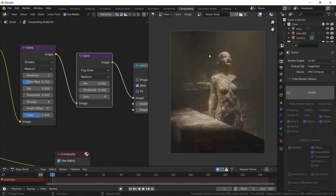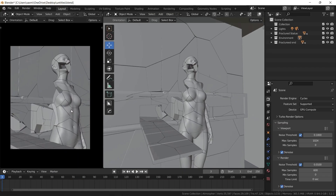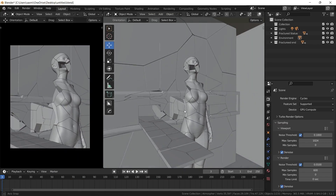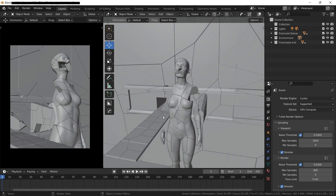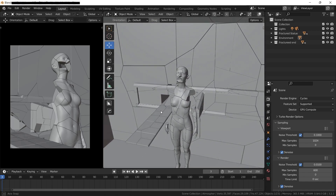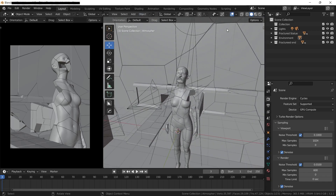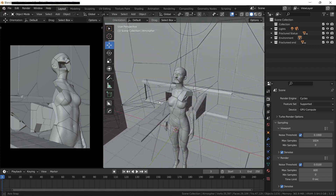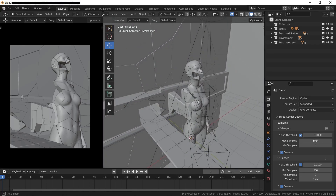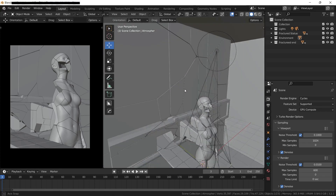The render from the thumbnail is a bit different. I followed the same workflow to get that result — I also added a Cell Fracture to the wall. Everything else is the same. Adjust the camera angle, volume density, and lights to get the look you want.